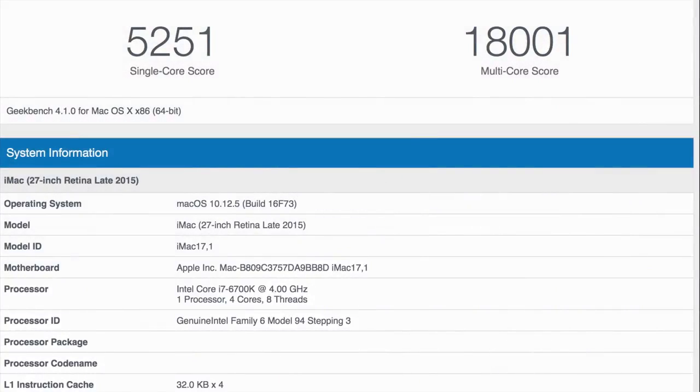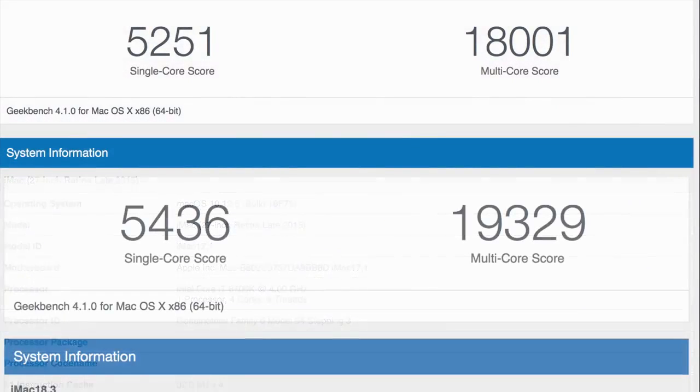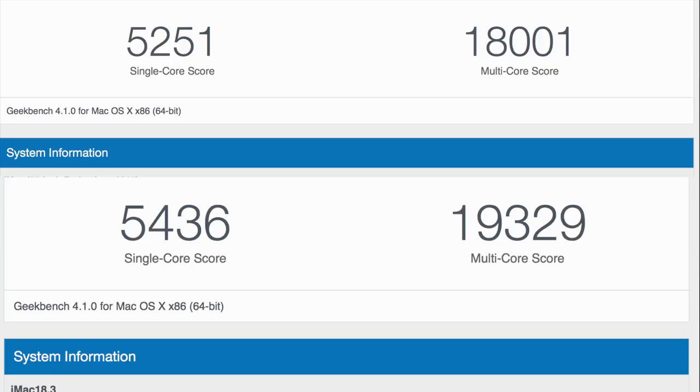So when it comes to our synthetic benchmarks we're not seeing huge gains from the previous generation. So again we go from a 4 gigahertz to a 4.2 gigahertz CPU, so that single core score has jumped from 5200 to around 5500. The multi-core score is a little more significant. We've added over a thousand points to the multi-core score from the previous model.